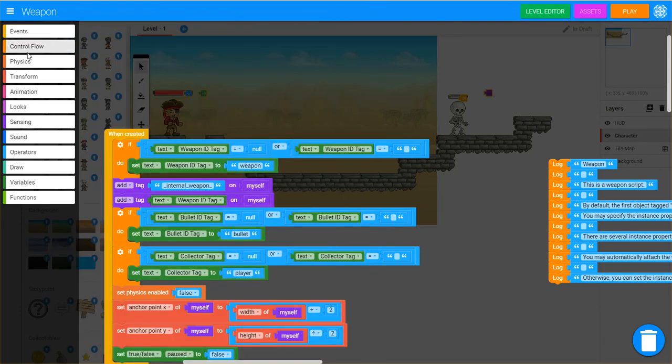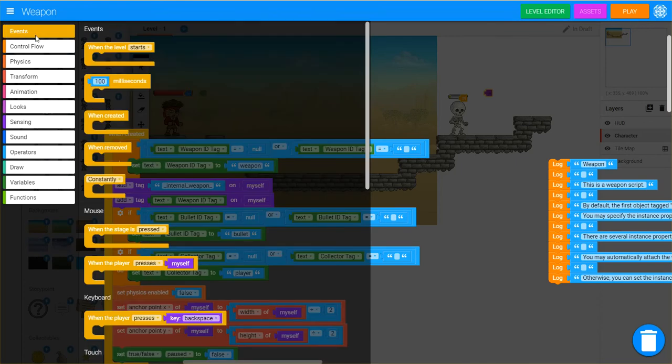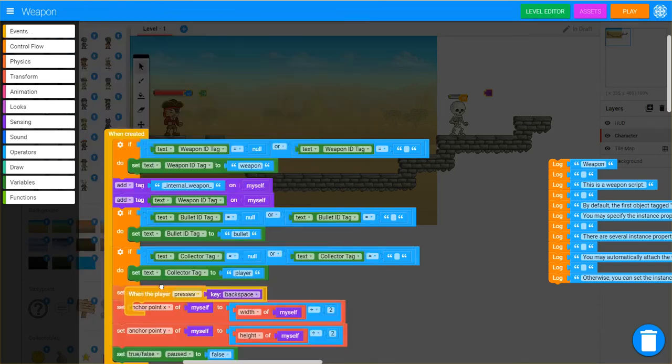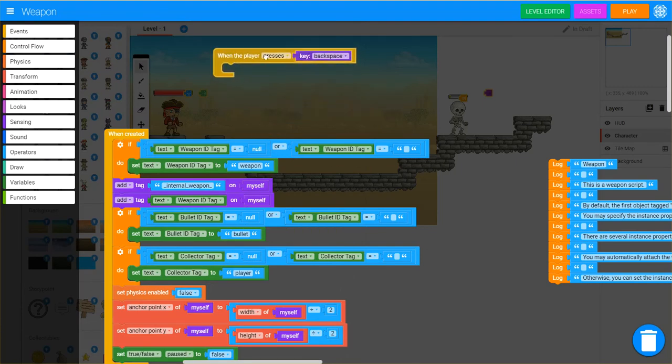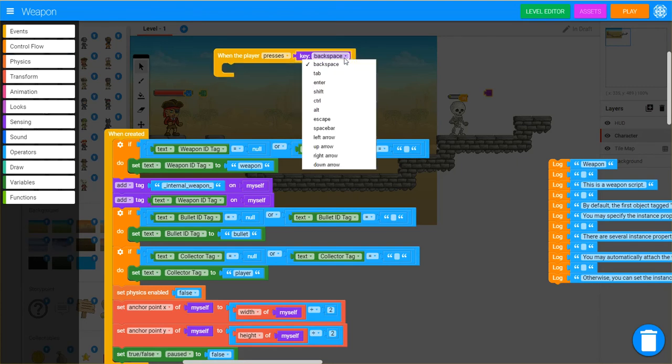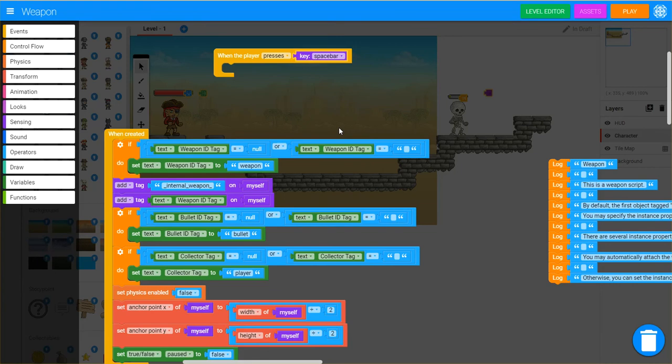So what we're going to do, is we're going to have an event, and when the player presses, now we know that the rifle fires when we hit the space bar. So if you click that little drop down, we'll select space bar.